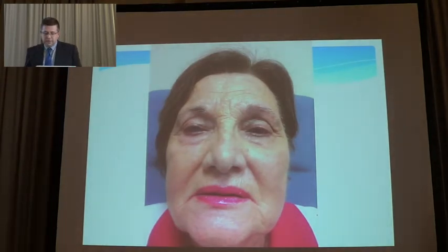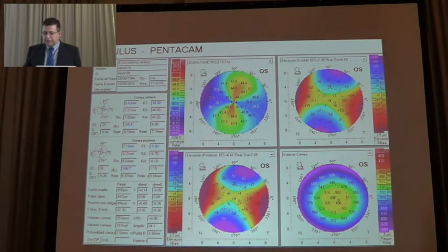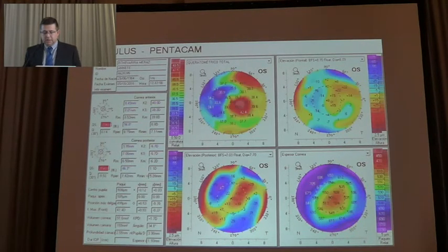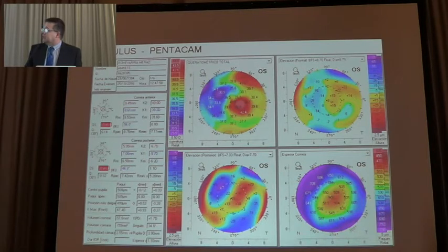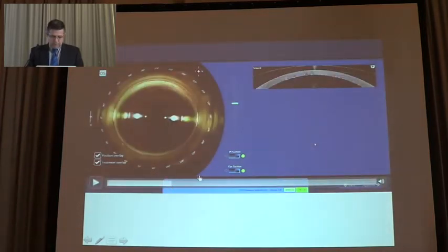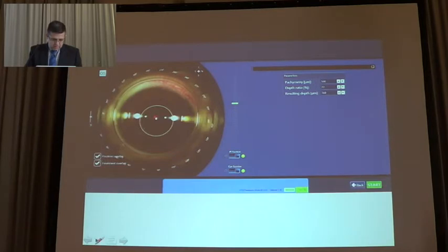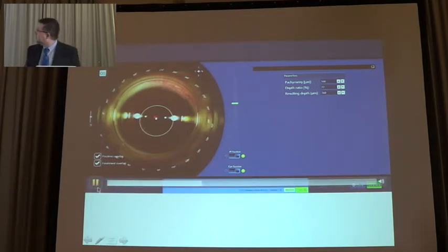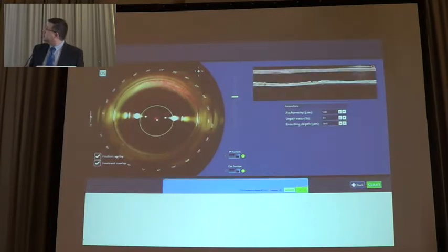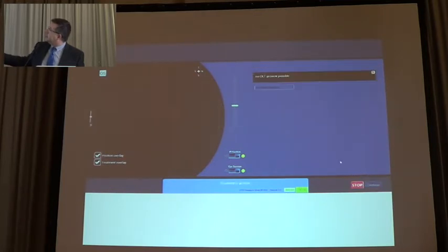We can also use intracorneal rings not just for keratoconus but for some refractive procedures. Here we have minus 7 diopters of astigmatism and a good result with good visual acuity after intracorneal rings. And as you can see here, when we have the intraoperative OCT, we can see exactly where we are creating the tunnel and move it up or down as needed.